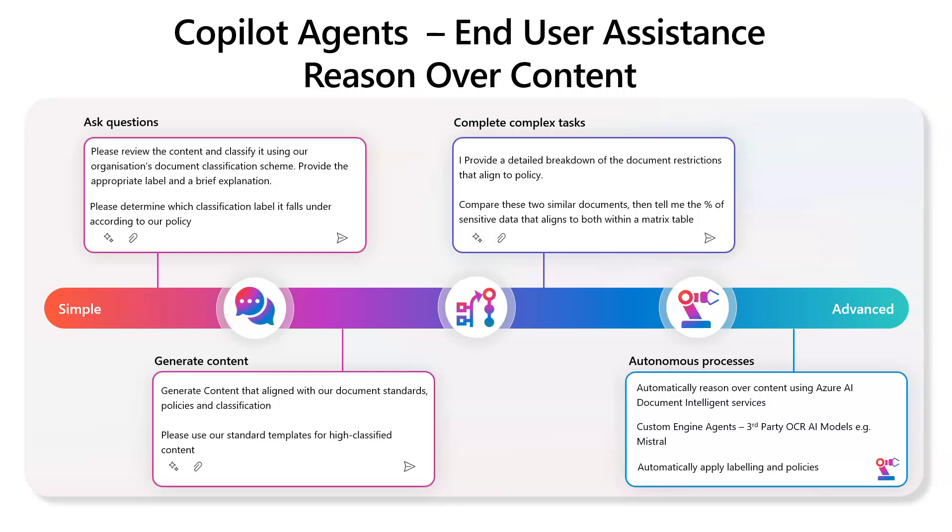So we could apply certain questions like, please review the content and classify it using our organizational standards or determine the classification label that needs to apply according to our internal policies as well.